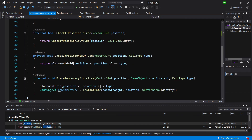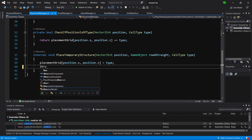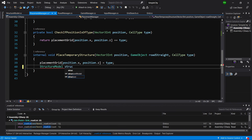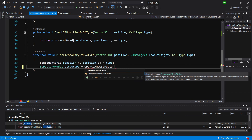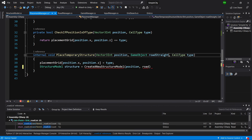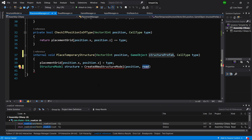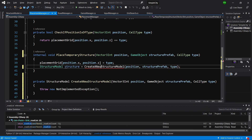Now let's scroll down to placeTemporaryStructure. Instead of the old game object instantiation, we are going to substitute it with a call to a new method createStructureModel. We are going to pass to it the position, the structurePrefab, and the type of the cell that we want to create. Let's use Alt+Enter to generate this method in our PlacementManager.